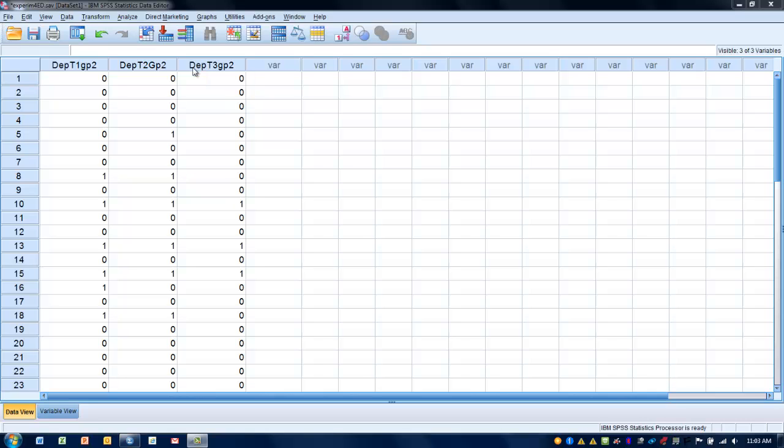We've got these categorical variables that are represented as either not having clinical depression, which is a zero, or having clinical depression, which is a one. We're going to compare these three time points to see if the proportions have changed over time.